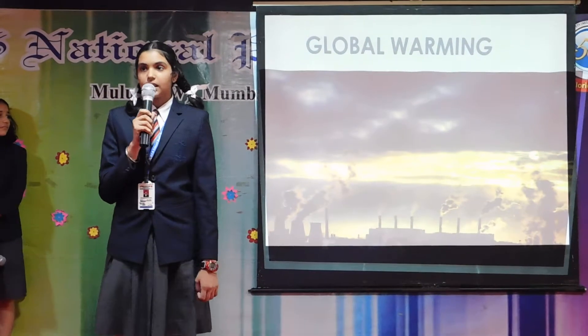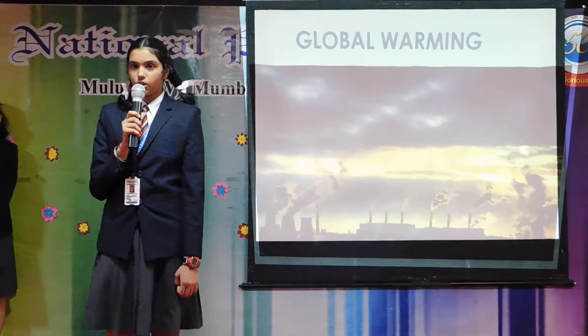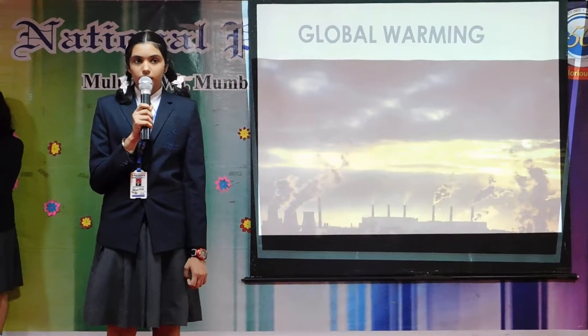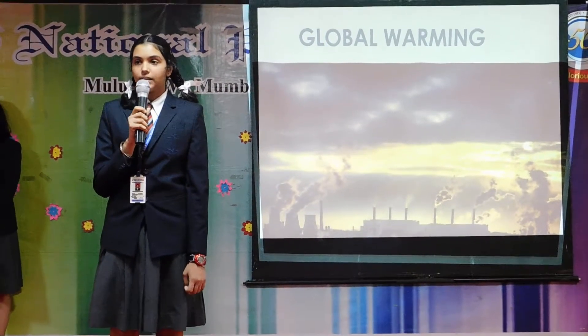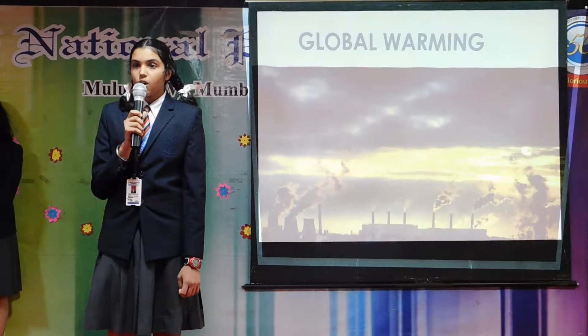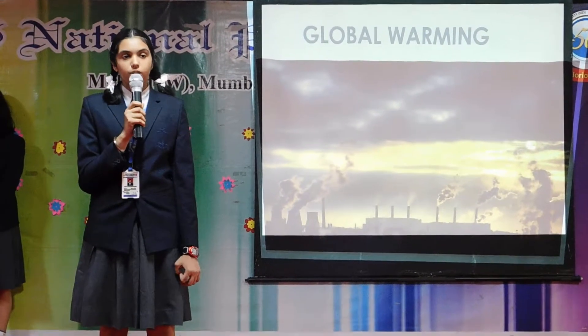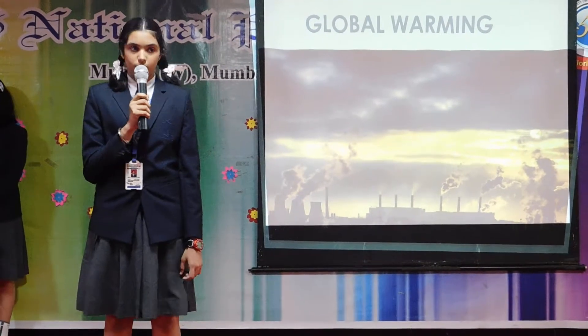Global warming is the rise of the average temperature of the earth's surface. Due to this, evaporation occurs at a high rate, causing low rainfall because of the high temperature in the earth's atmosphere.